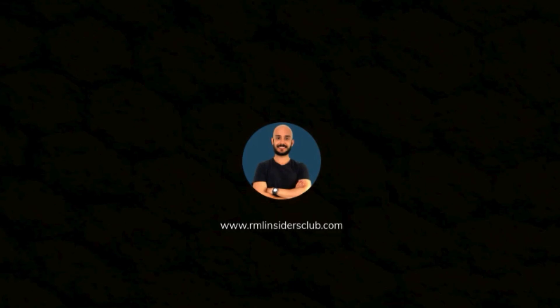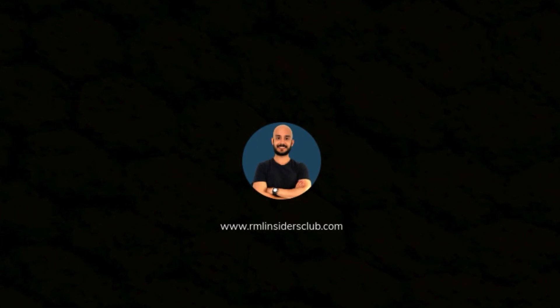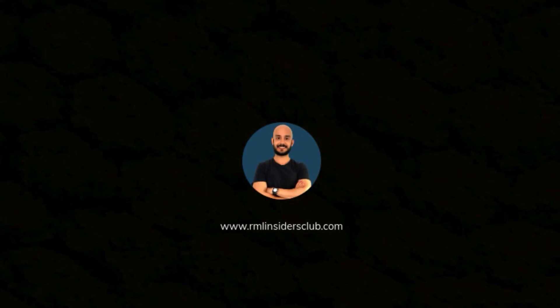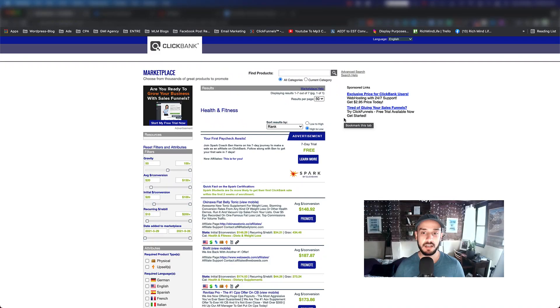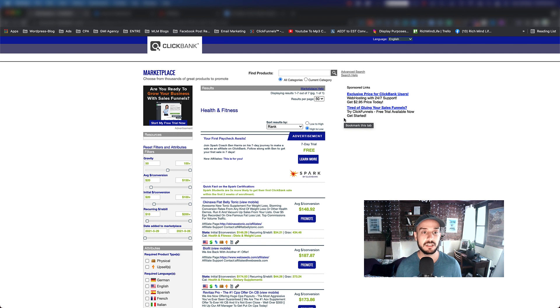Hi everyone, Siyavash here. In this episode I'm going to show you how you can create your follow-up campaign after you find your product. As you might have already watched my previous video on how to find a product in the health and fitness niche in ClickBank, in this video I'm going to show you how you can actually build up your follow-up emails.